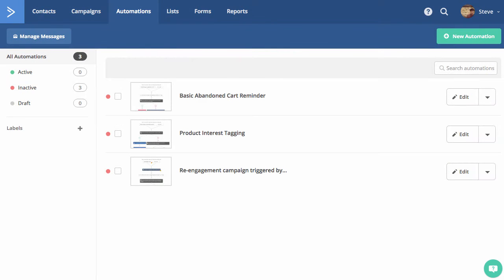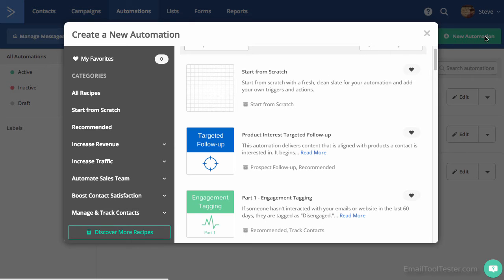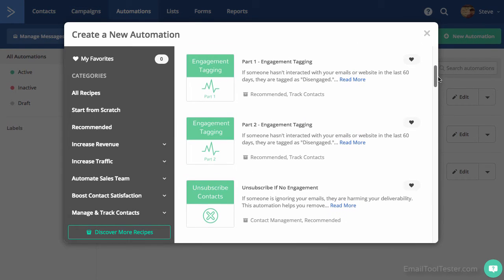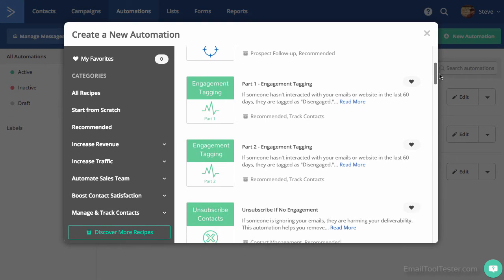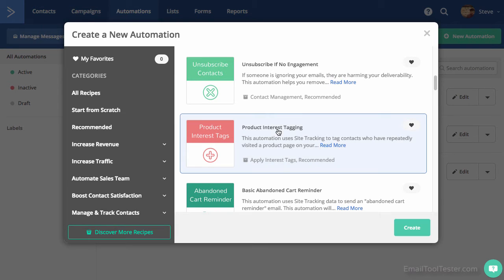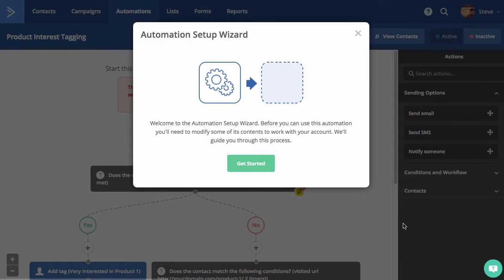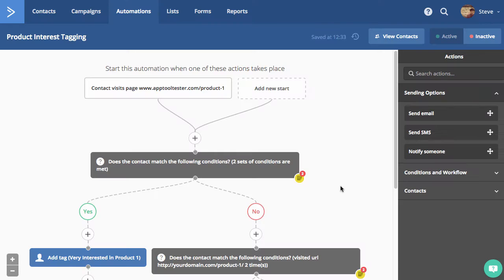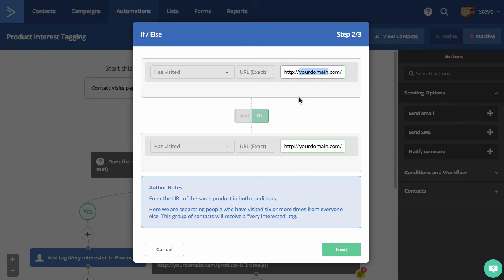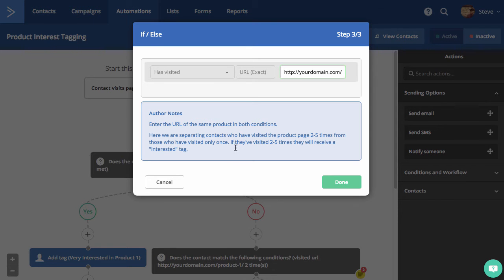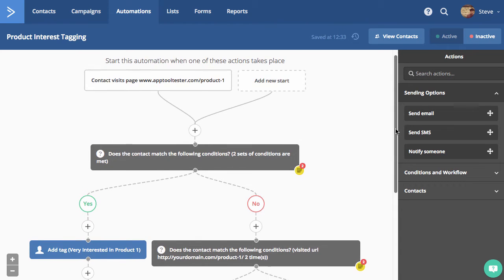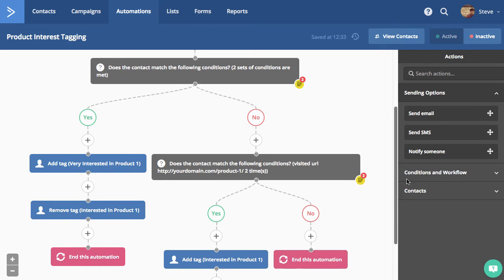One of ActiveCampaign's highlights is its marketing automation, allowing you to create both simple and complex automation of emails or contact list segmentation. Once you create a new automation, you're given a list of templates or recipes that you edit to fit your purpose. Let's try to tag a customer as interested in one of your products. ActiveCampaign makes this easy for beginners by using a setup wizard that guides you through the process. First we choose a domain and product page that we want to track, then we enter the exact URL again for two instances — one for someone who has visited the page more than six times, giving them a 'very interested' tag, and one for users who visit between two to five times, earning them an 'interested' tag. You can see that this is quite complex, but it's a great way to take advantage of ActiveCampaign's user tags.